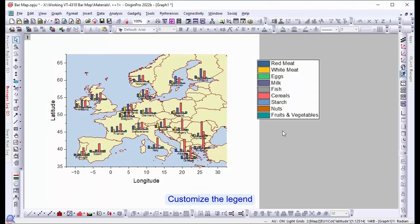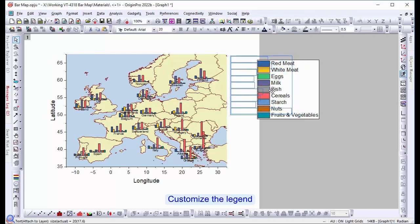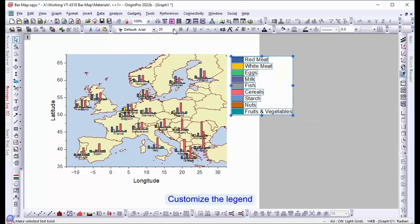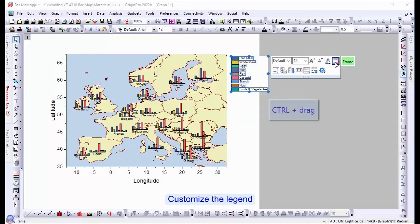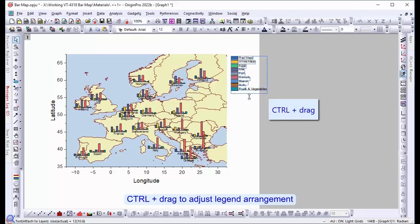We're also going to customize the legend. Maybe the legend is too small or too big, so here we're going to change the font size. Control plus drag to adjust the legend's arrangements.